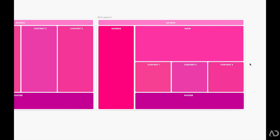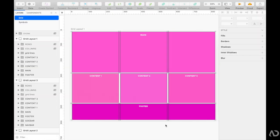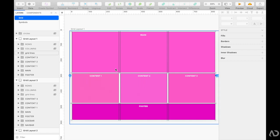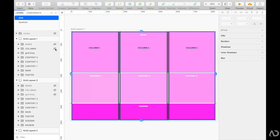The way that I recommend approaching CSS Grid is first to open up Sketch or Figma and create a design layout for your project. Then once you have the design laid out, I would make grid lines on top of it. I've already made grid lines to indicate where I want each column and row to begin and end. Once you have the lines, it's a little bit easier to see how you want your columns and rows to look.